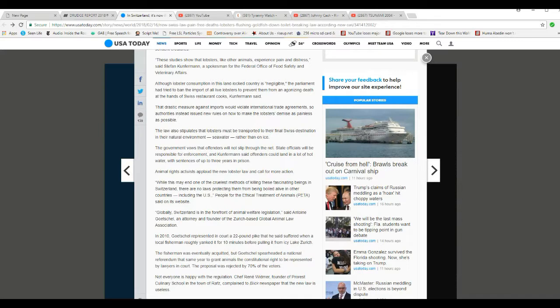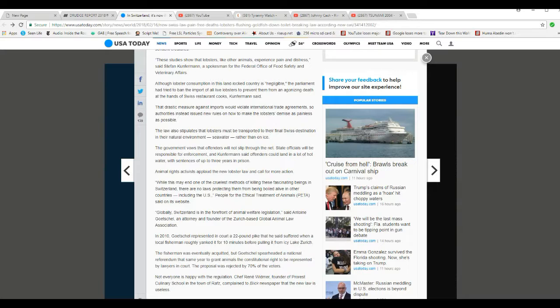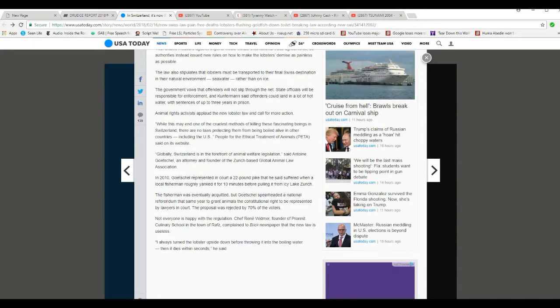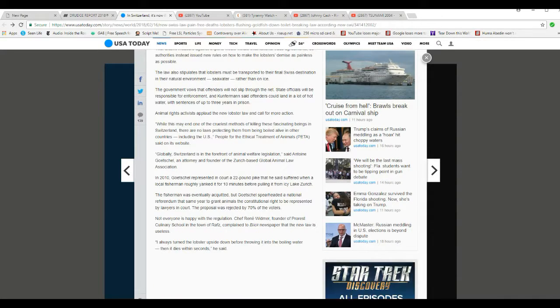Animal rights activists want to do lobster law and call for more action. While this may end one of the cruelest methods of killing these fascinating creatures in Switzerland, there are no laws protecting them from being boiled alive in other countries, including the U.S., PETA said. Here comes PETA. First they're going to stick their nose in.